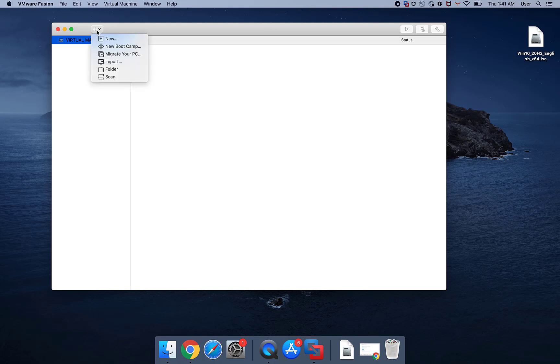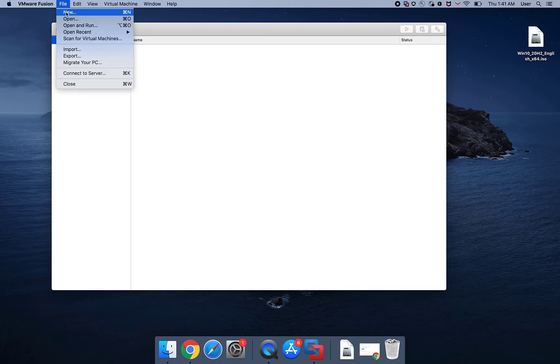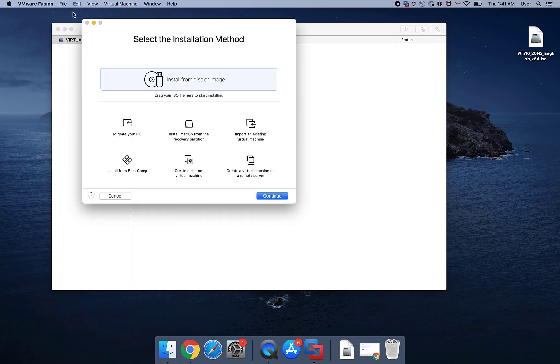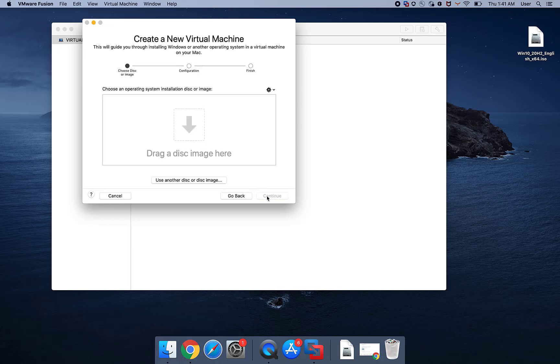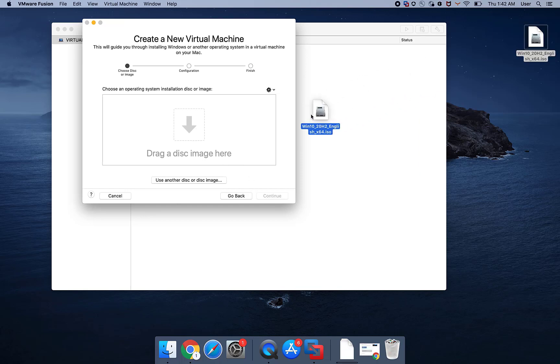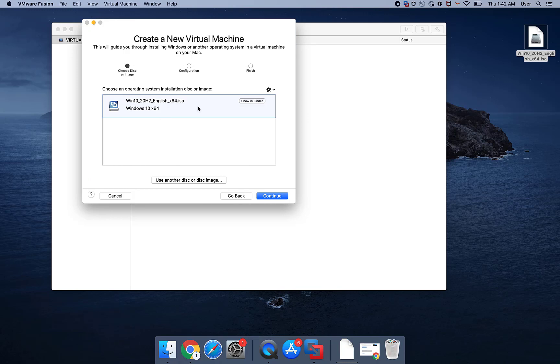Click New from the Fusion menu bar or from File to start the new Virtual Machine Assistant. Select Install from Disk or Image and click on Continue. Drag the disk image to the Create a New Virtual Machine window and click Continue.